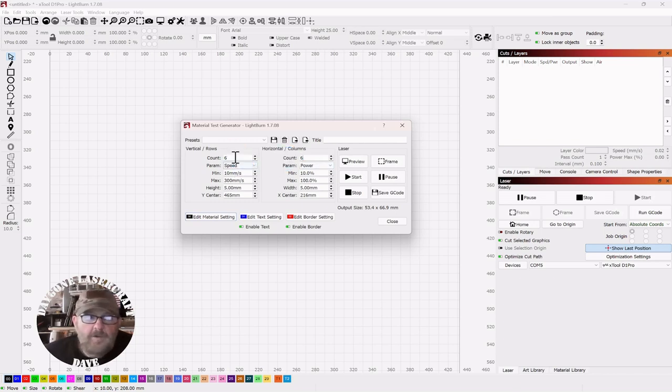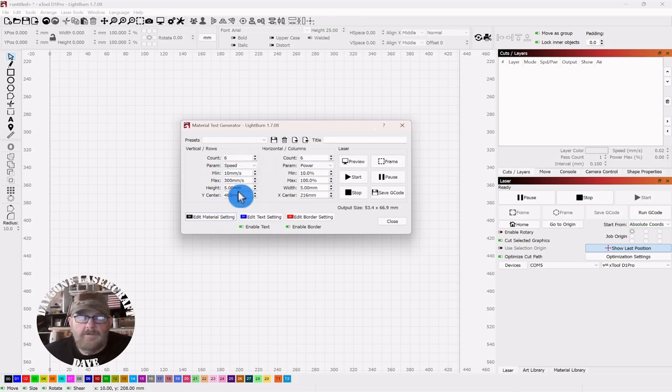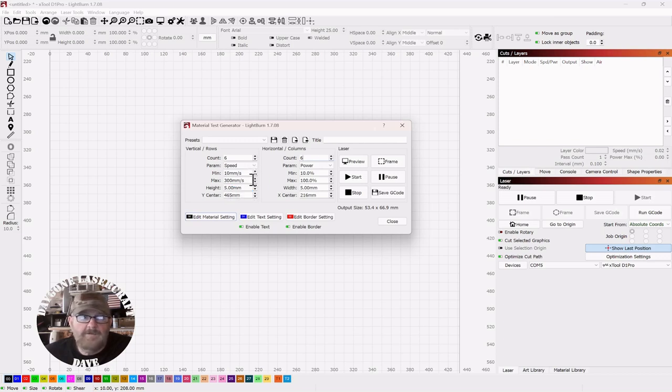Now, over here on Speed, this is just a basic default. But since for marble, if it marks it at all, it'll certainly take a low speed and a high power. So I'm just going to go ahead and change the max to 100.